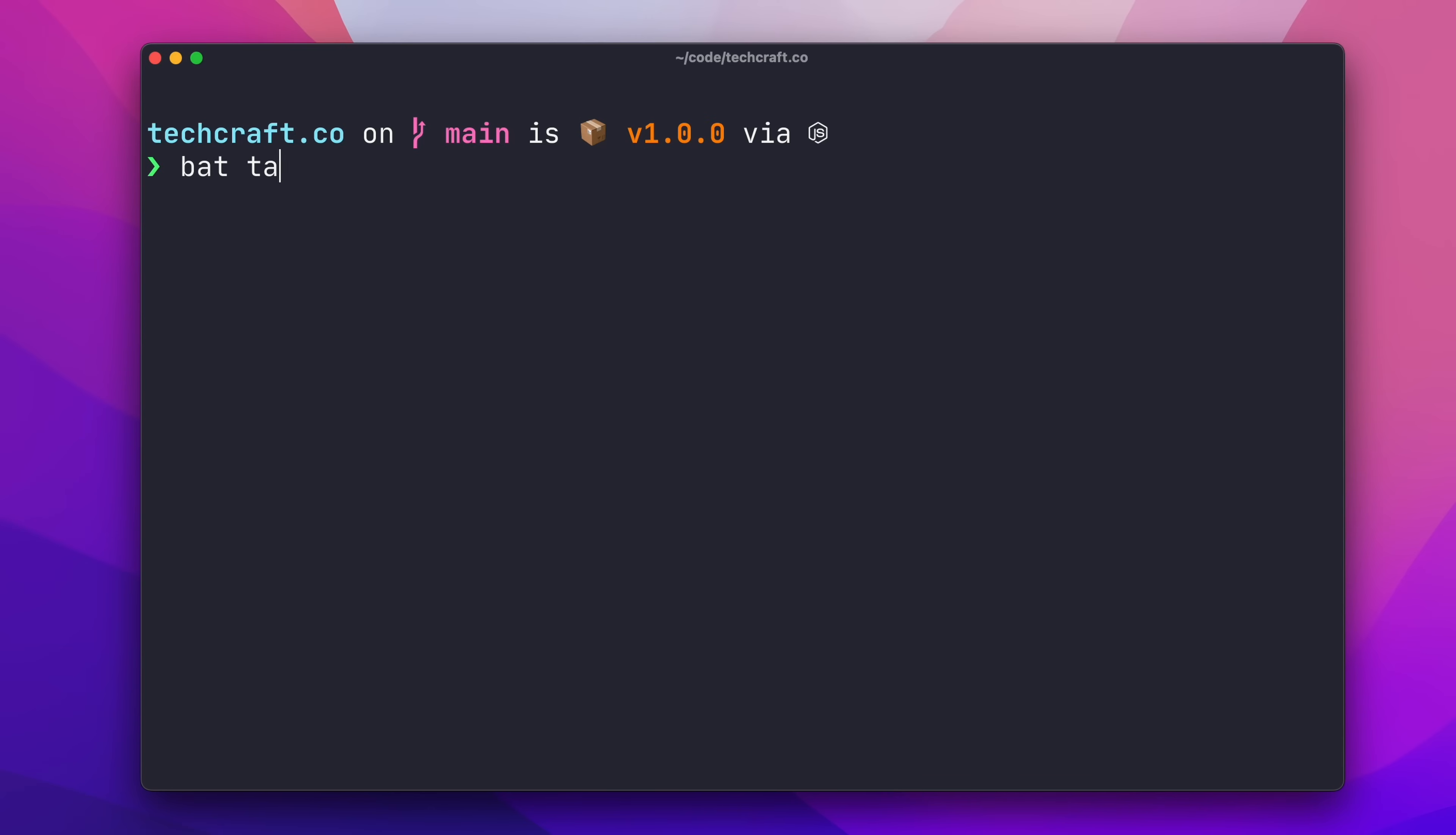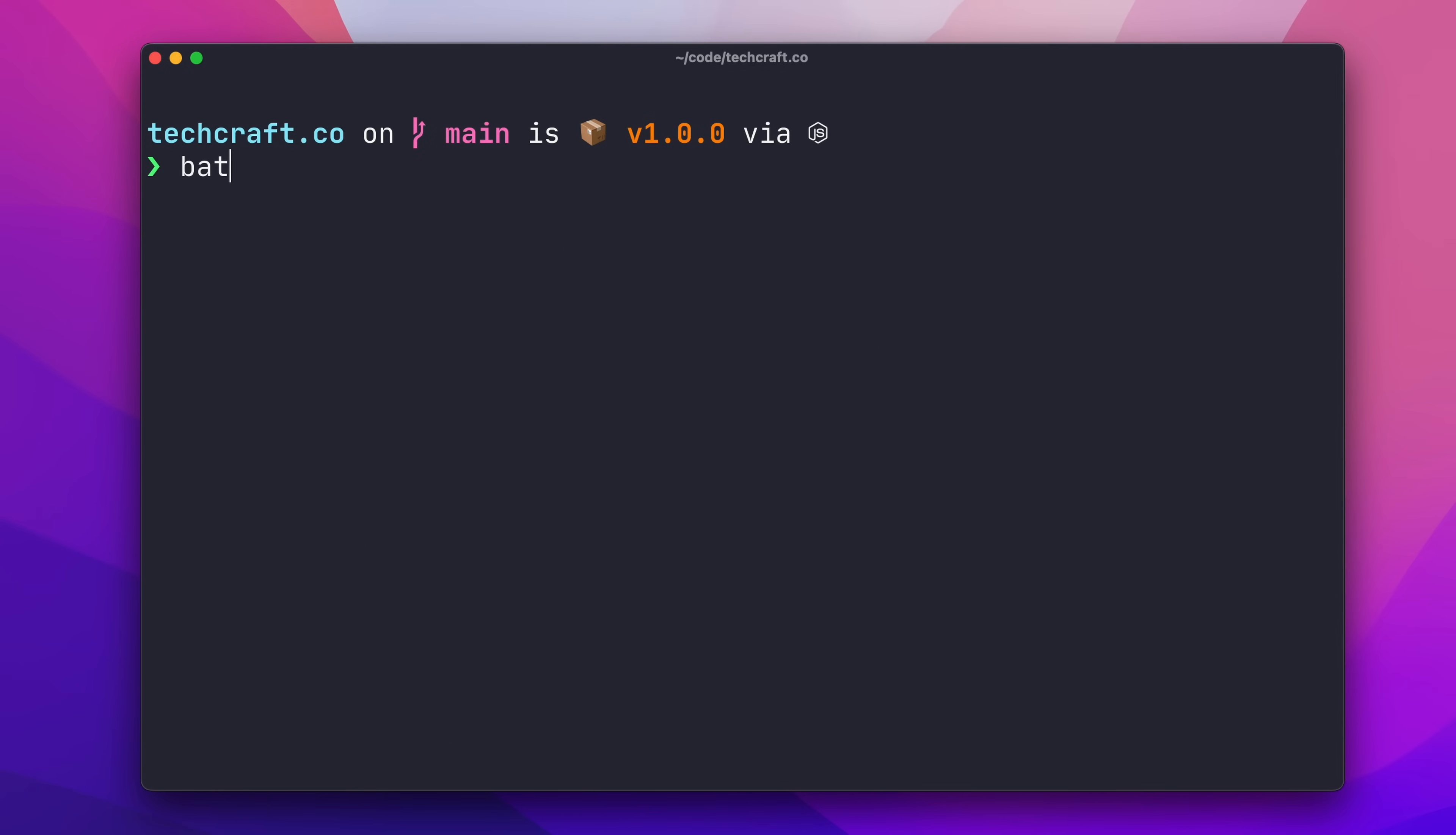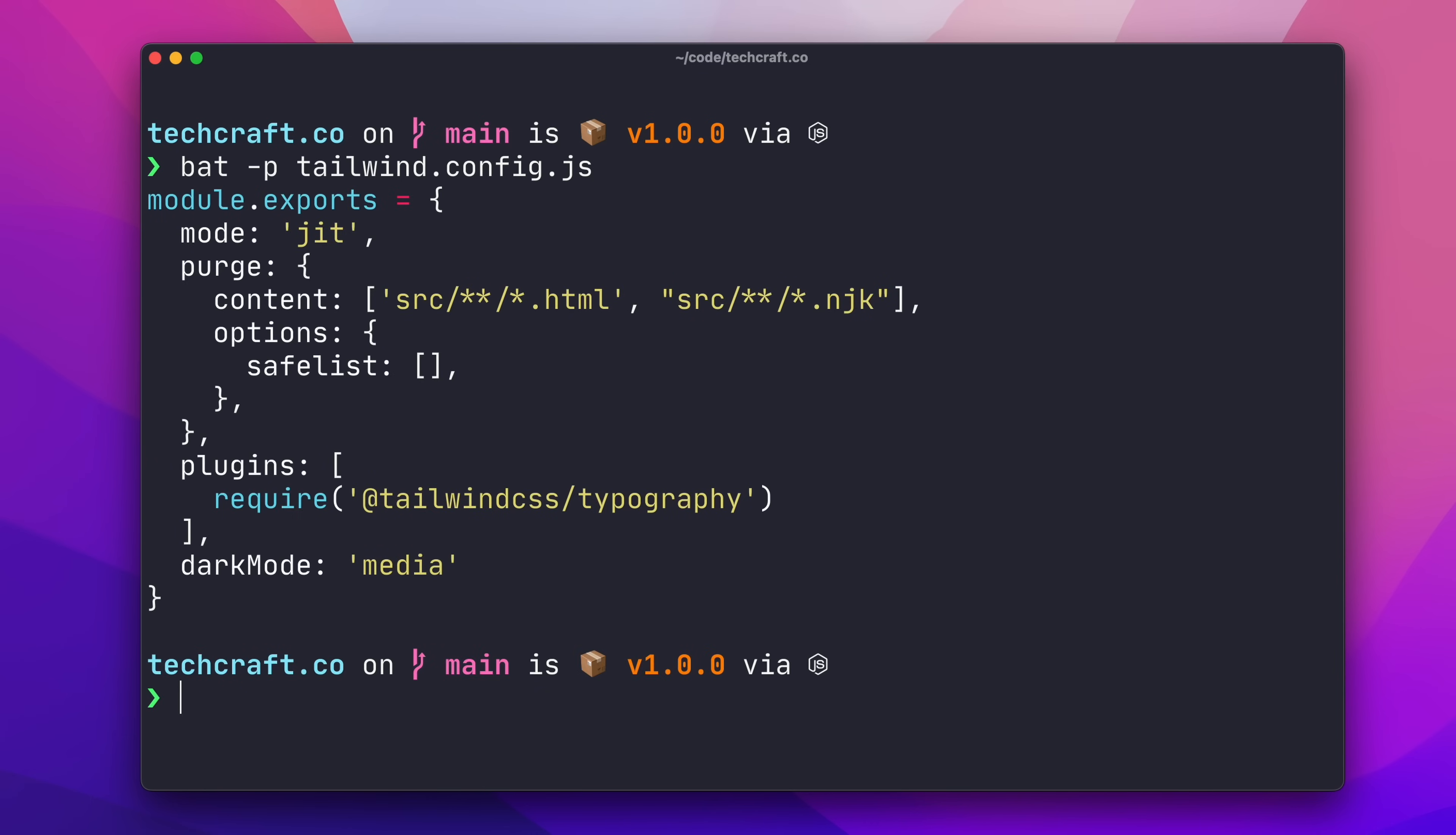In addition to listing directory content, I often want to display the contents of a file, and the built-in cat command is okay at this, but we can do much better with bat. Bat provides content-aware highlighting and line numbers right out of the box, which makes browsing code and config files in the shell much easier. And with the dash P flag, P for plain, you can switch off this behavior and get back to a much more cat-like behavior.